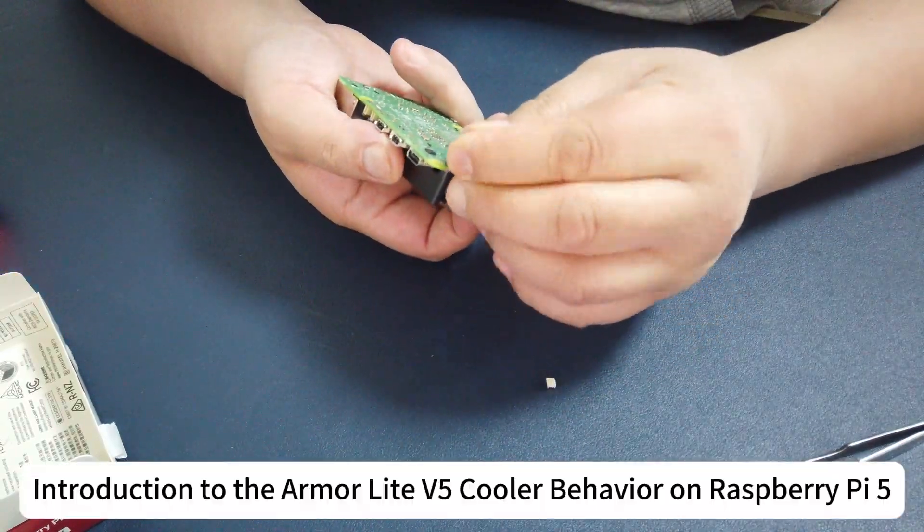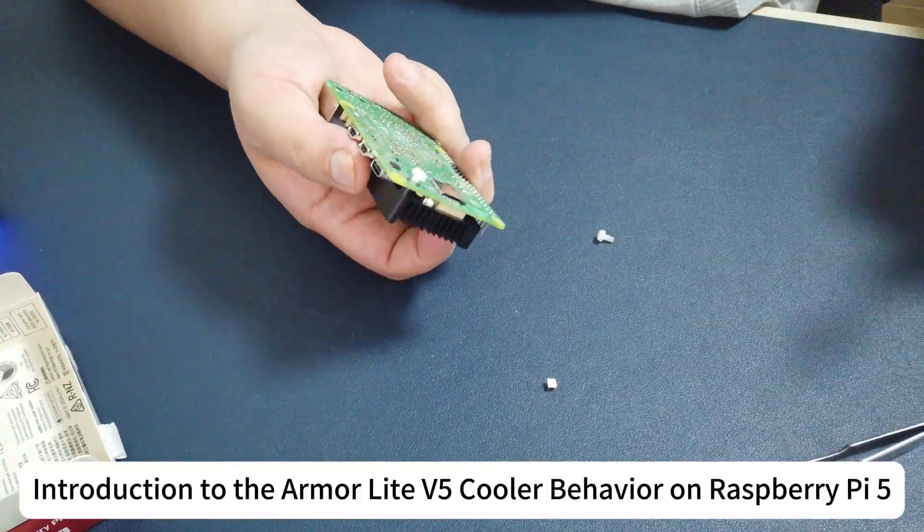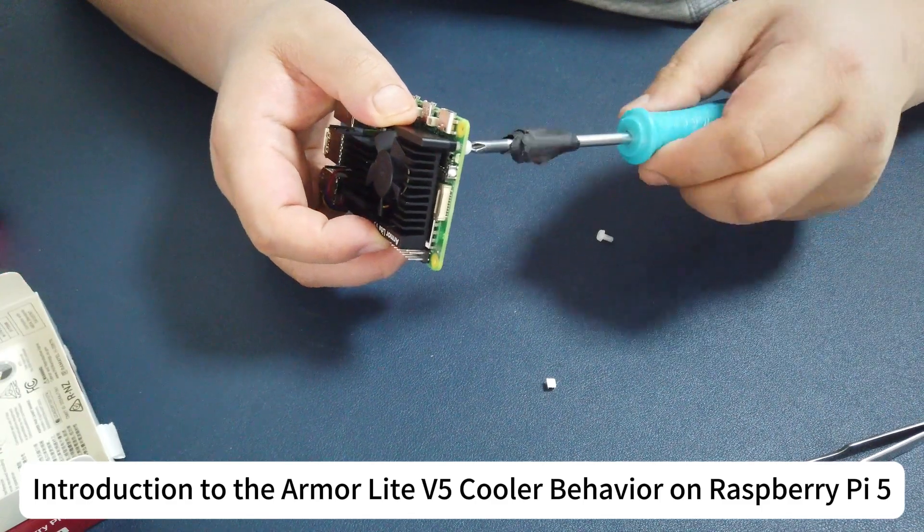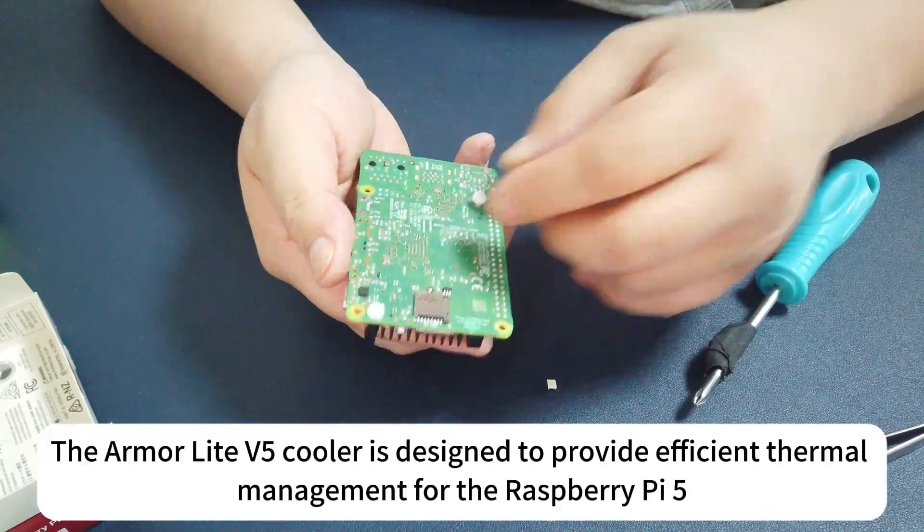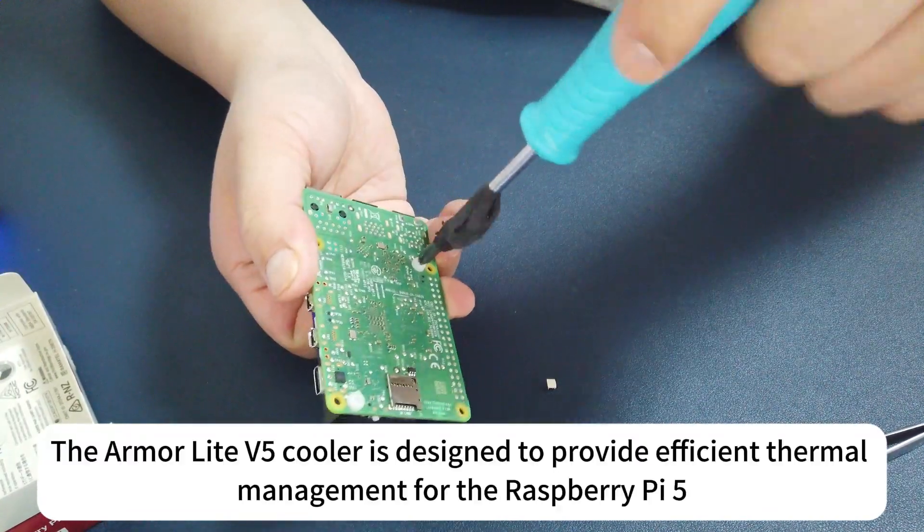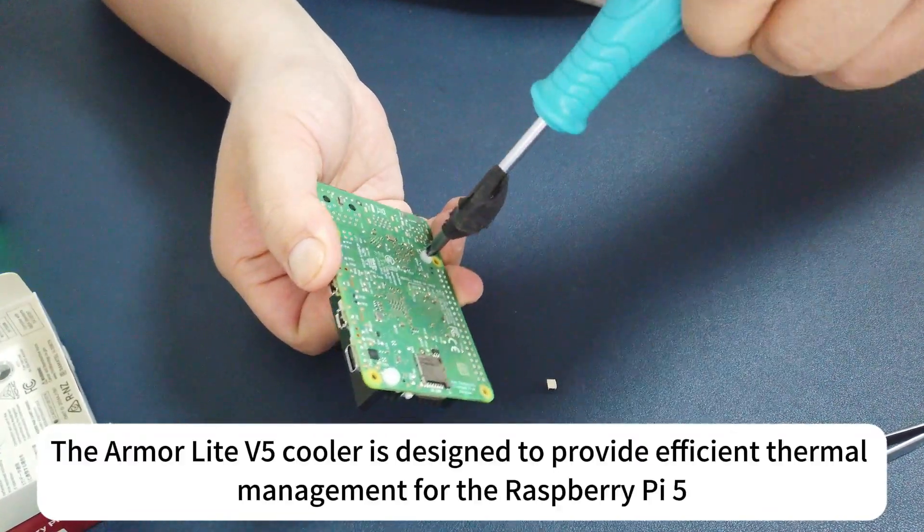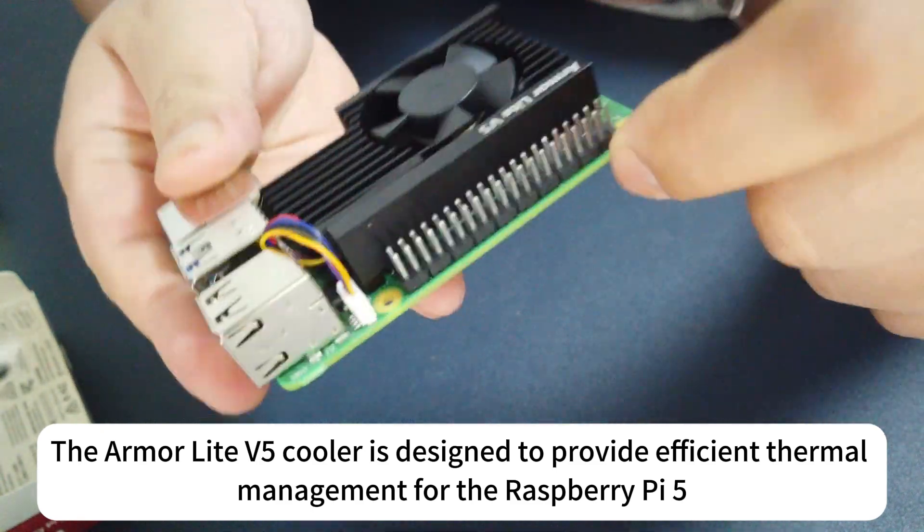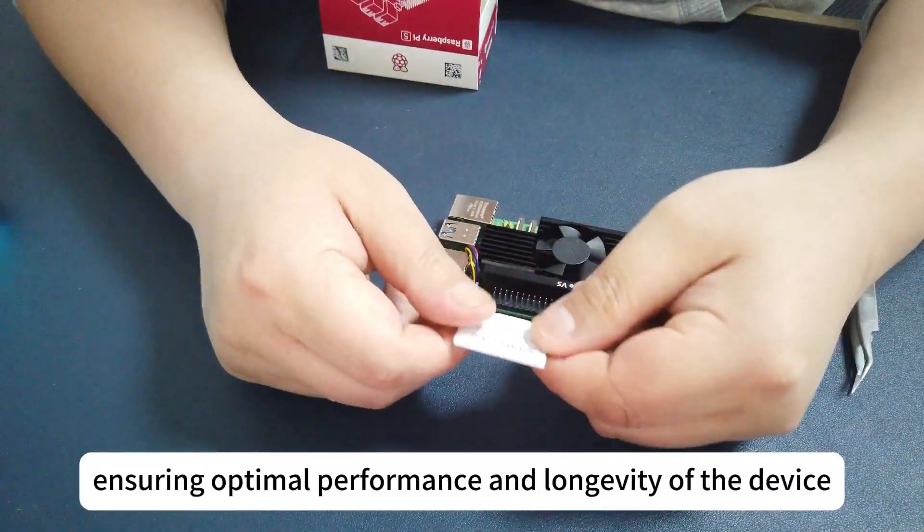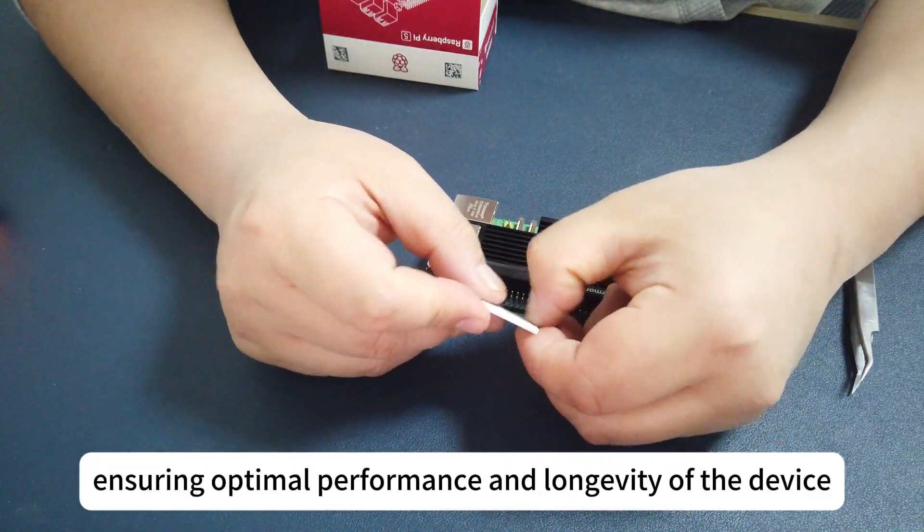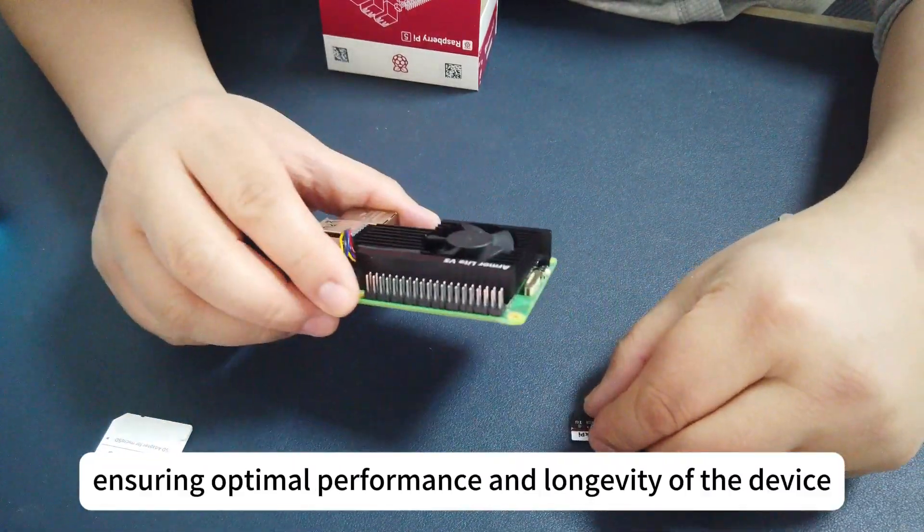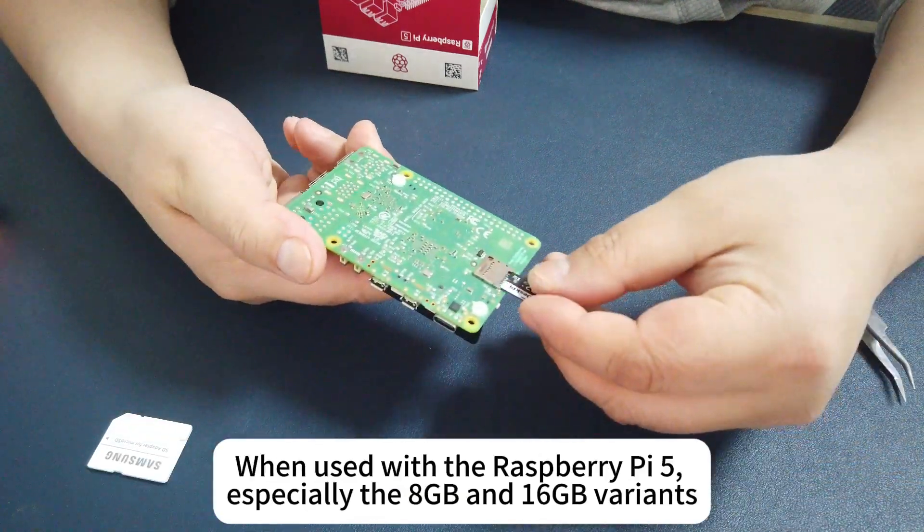Introduction to the Armor Lite V5 cooler behavior on Raspberry Pi 5. The Armor Lite V5 cooler is designed to provide efficient thermal management for the Raspberry Pi 5, ensuring optimal performance and longevity of the device.